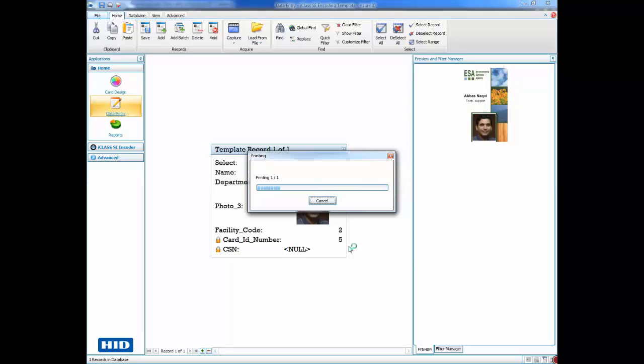Notice that once the encoding is complete, the card's serial number and card ID number update automatically in AssureID.